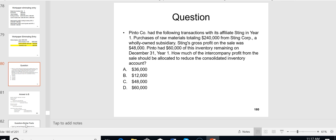The parent had $60,000 of the $240,000 remaining in inventory at December 31st — that's one-fourth still on hand, meaning three-fourths had been sold. Since $60,000 out of $240,000 remains, $180,000 must have been sold. Therefore, one-fourth of the $48,000 intercompany profit — $12,000 — should be allocated to reduce the consolidated inventory account.